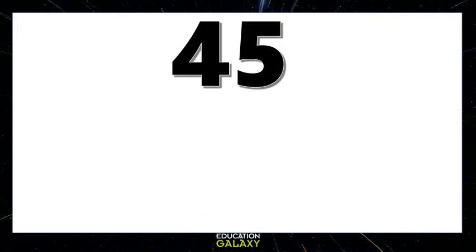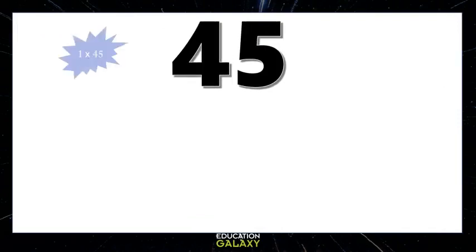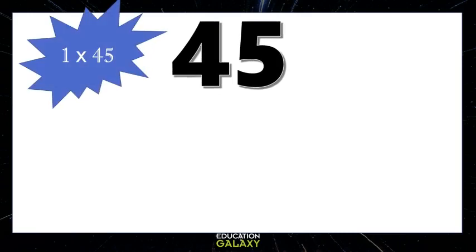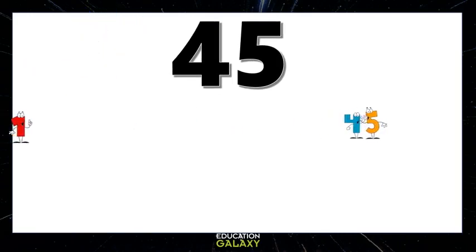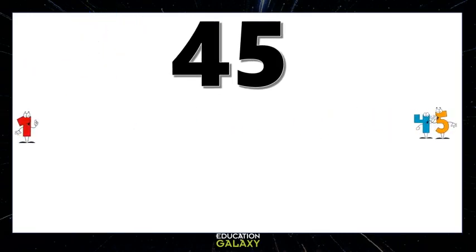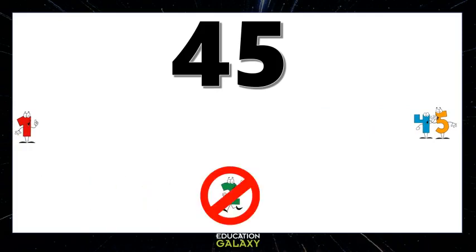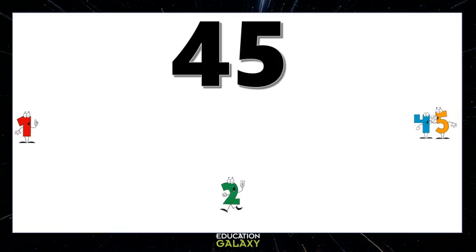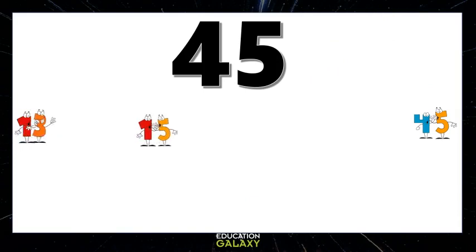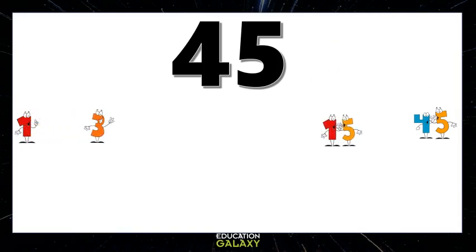Next, let's find the factors of 45. We know that 1 times 45 is 45, so both 1 and 45 go into 45 evenly. 2 times nothing is 45 — it doesn't go into 45 evenly, so 2 is out. 3 times 15 equals 45, so that means 3 and 15 are factors.